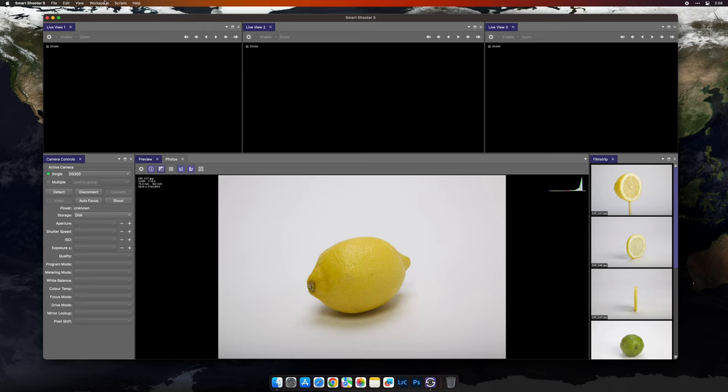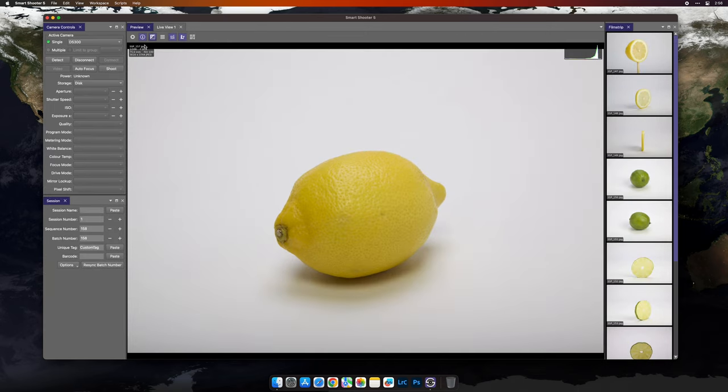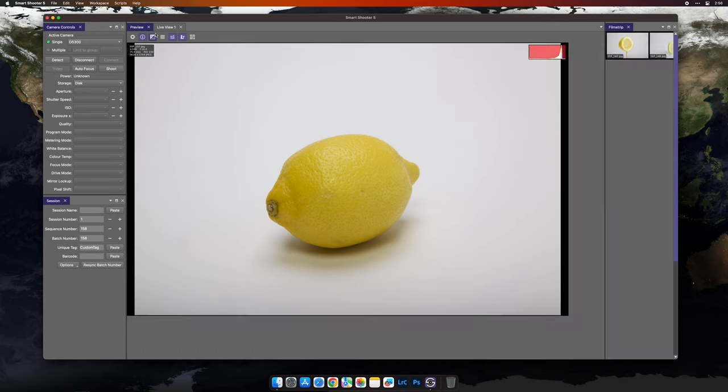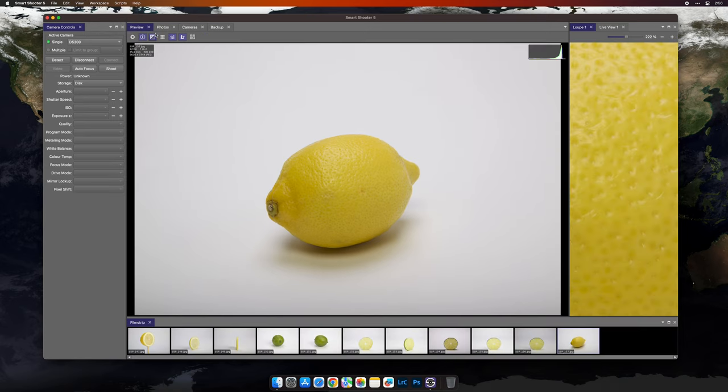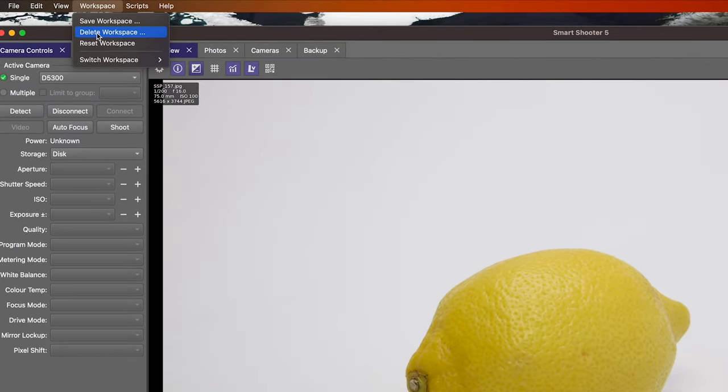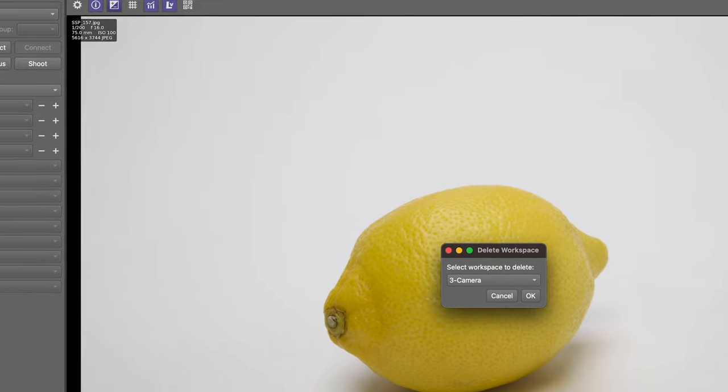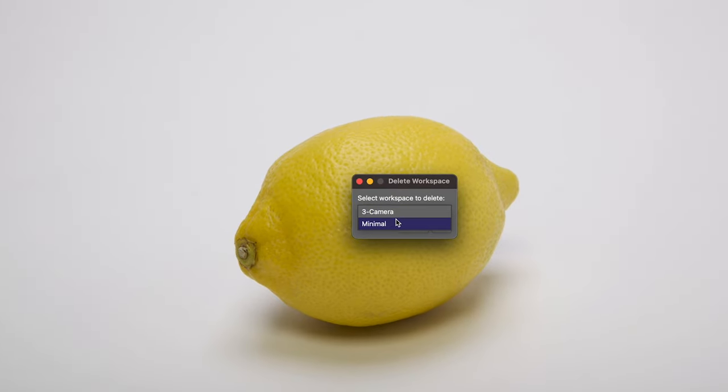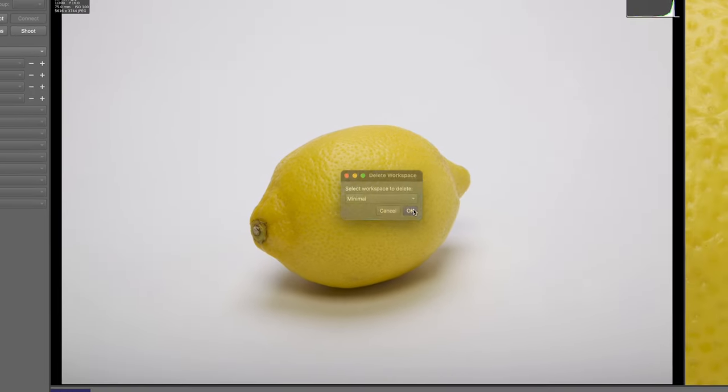You can seamlessly switch between workspaces using the switch workspace menu item and you can always reset Smart Shooter to the original arrangement using the default workspace. If you need to delete a workspace, you can do that in the workspace menu as well. Select delete workspace, use the dropdown to select the workspace you'd like to delete, hit OK and it's gone.